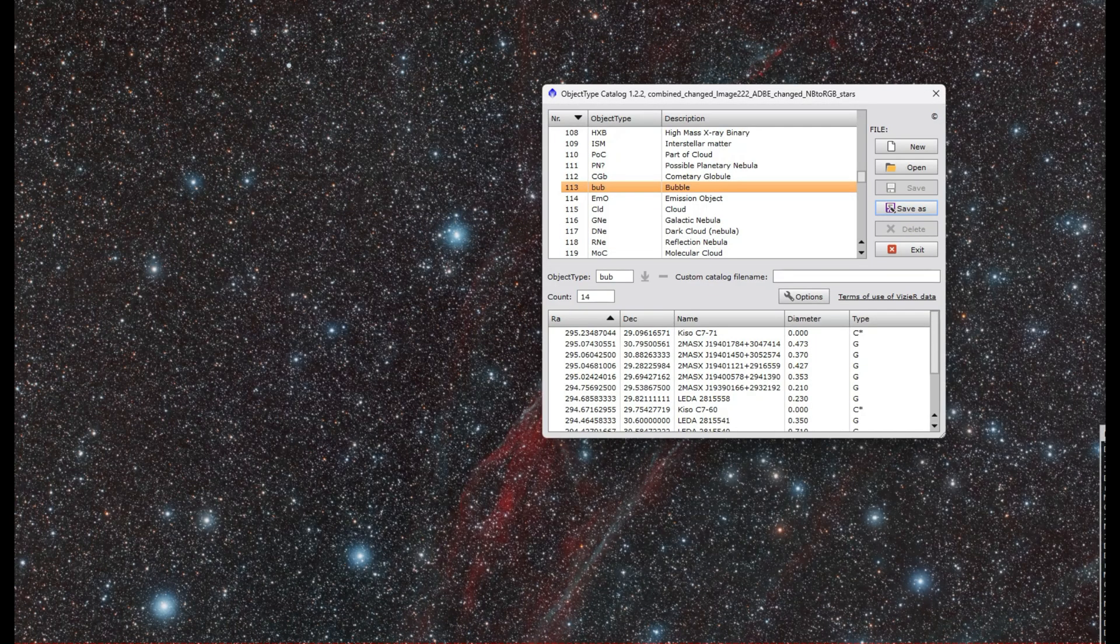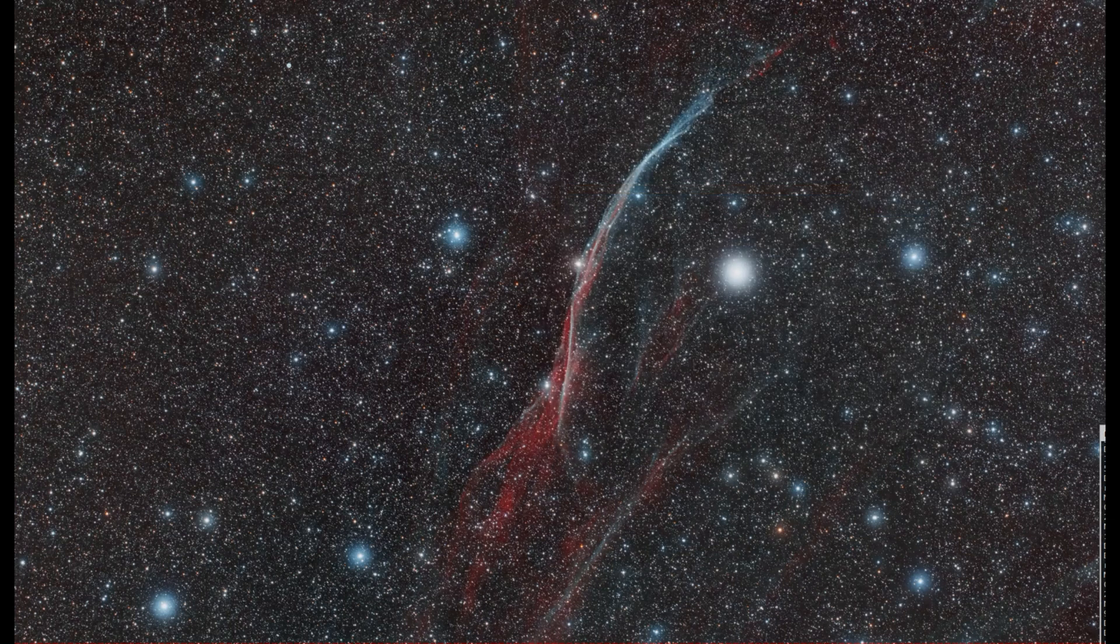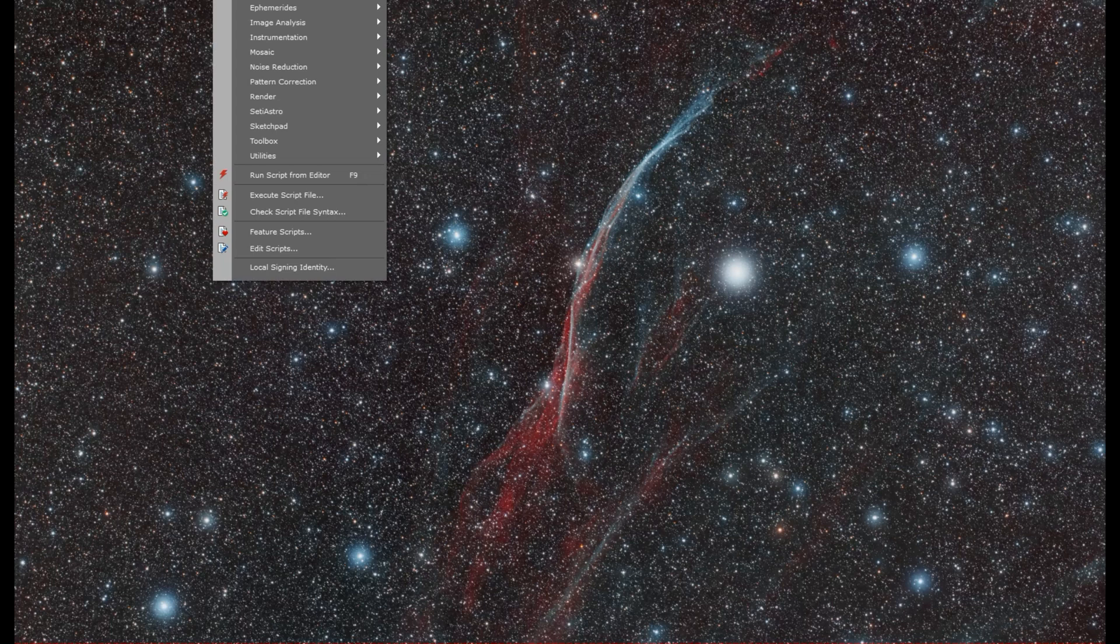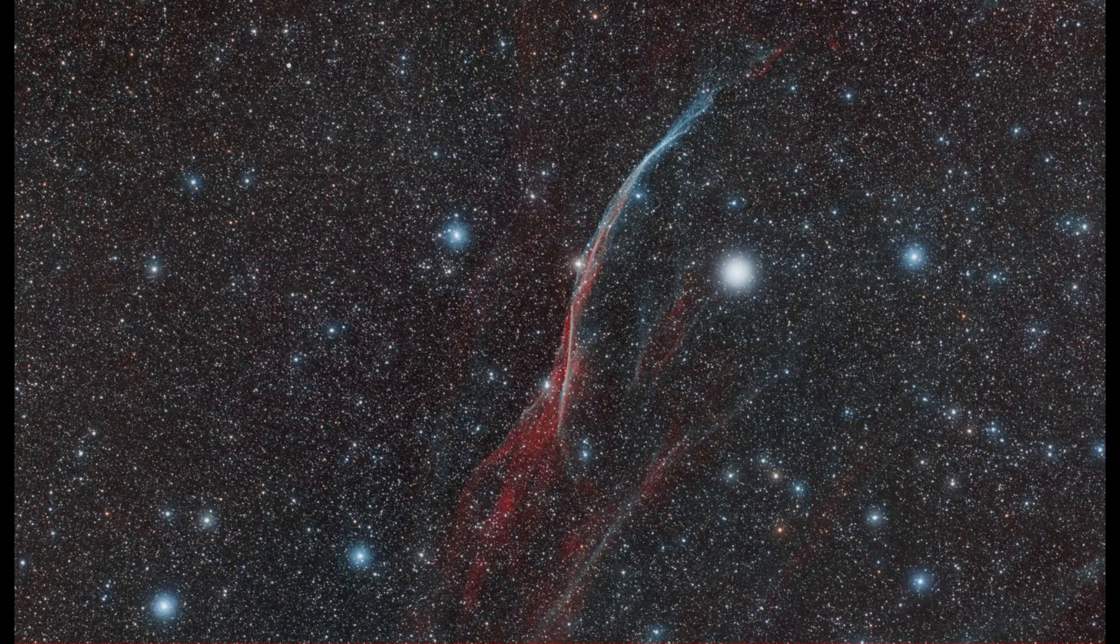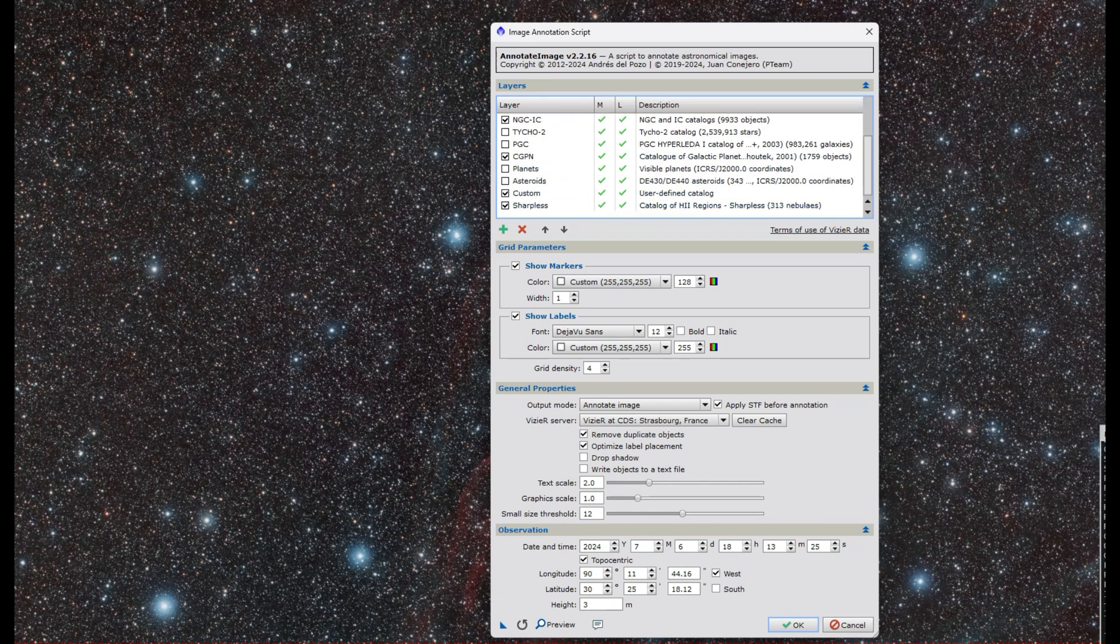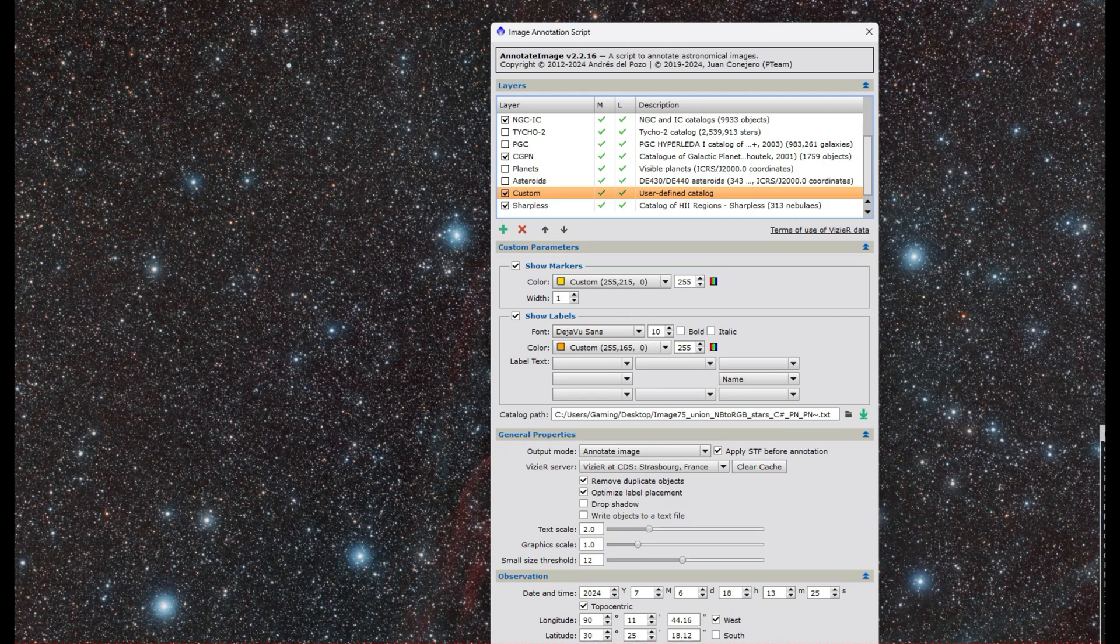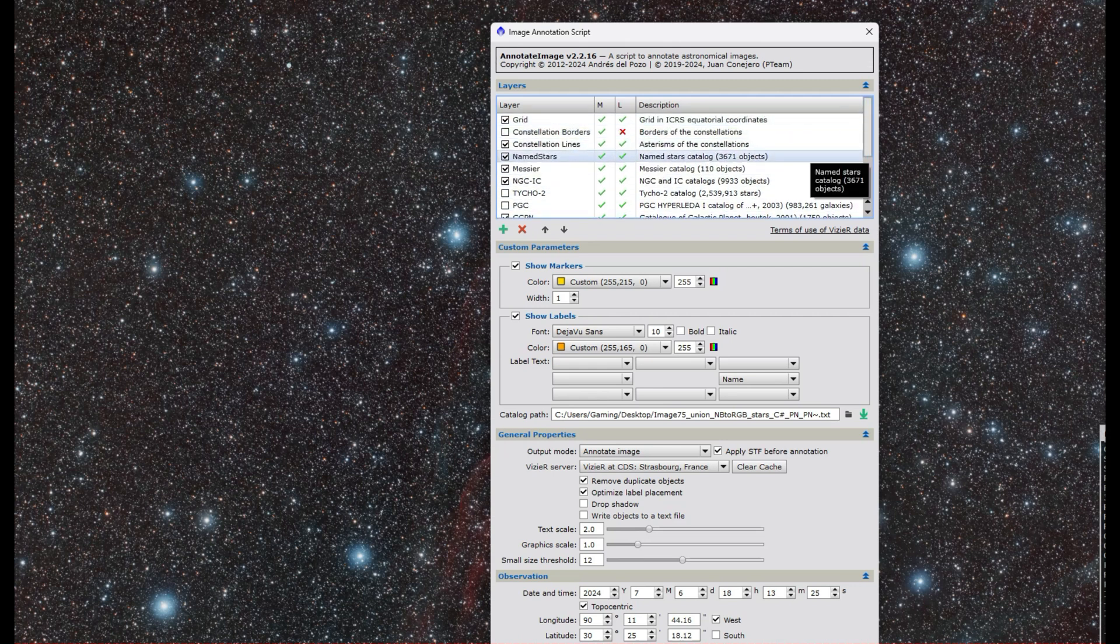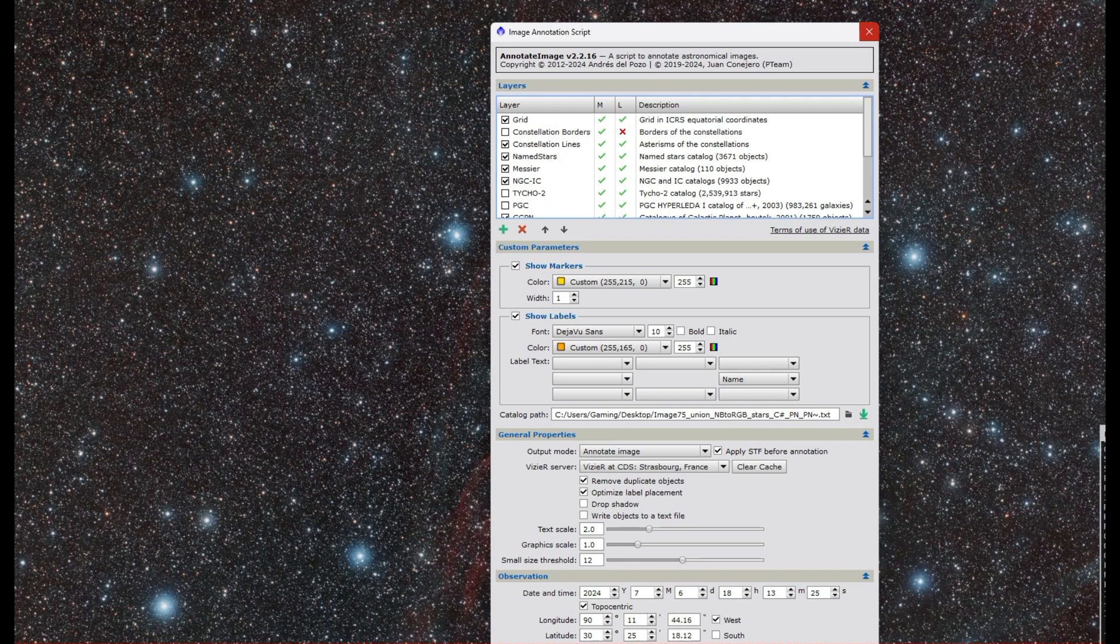You can save the CSV file or text file, manipulate that in something like Excel if you want to change the names around. Then you can use something like Annotate Image to import your custom catalog such that when PixInsight does its annotation, it'll render all those into the image for you. I've done this showing all the supernova remnants or globular clusters within a galaxy like Triangulum or Andromeda.